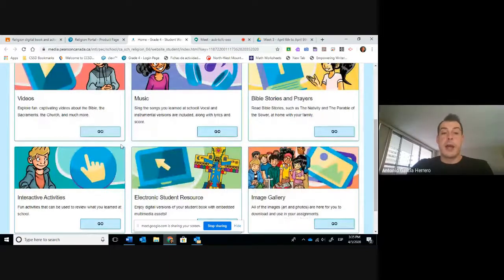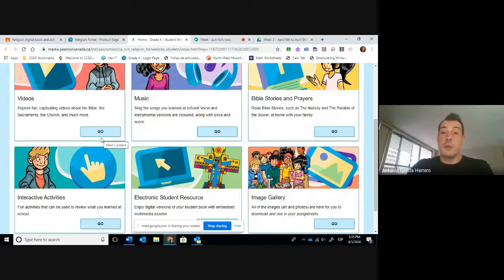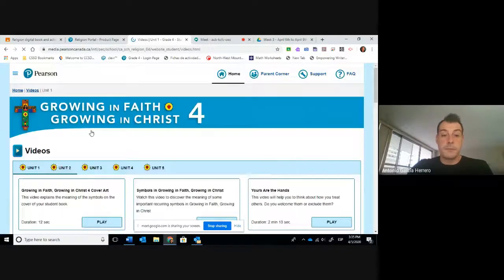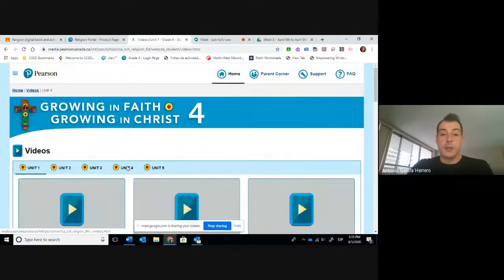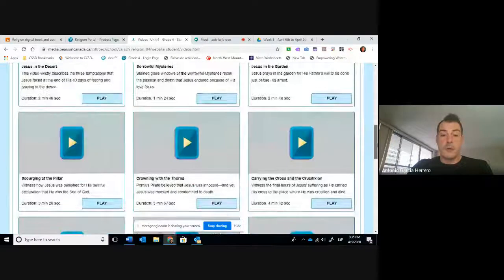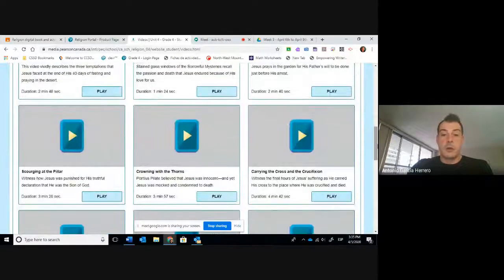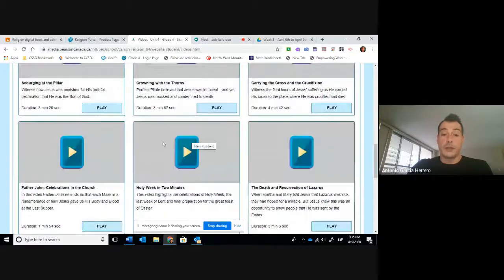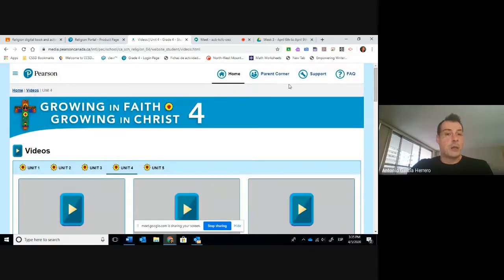Important: for this week, you're going to have to work with some of the videos — for example, for Holy Easter. Remember, how would I find that? I will click on Videos, Unit Four, and then I would look for Holy Week in Two Minutes. This is one of the videos that you're going to have to see.